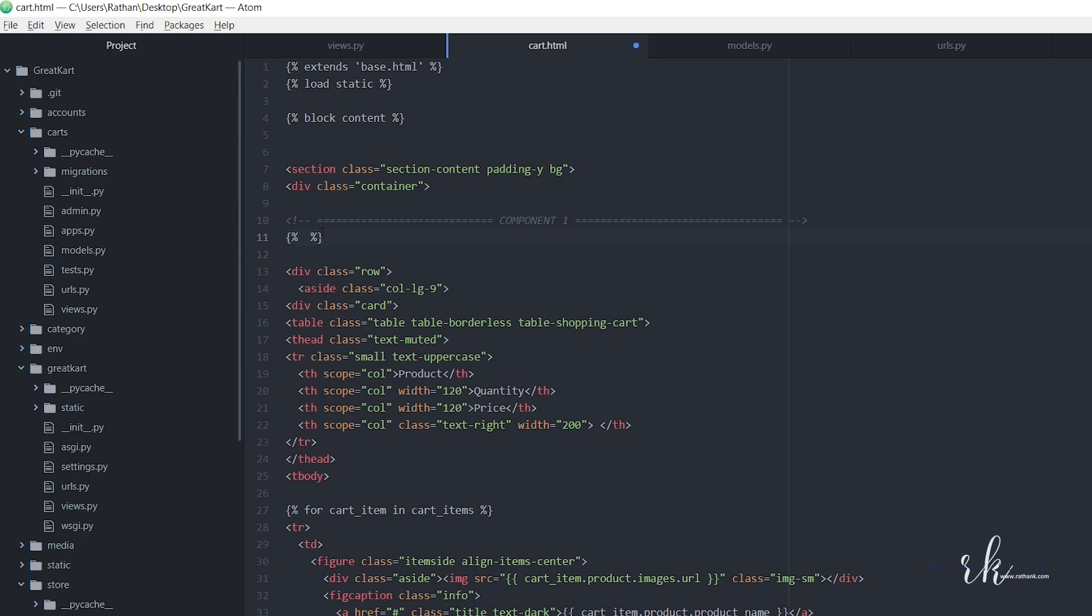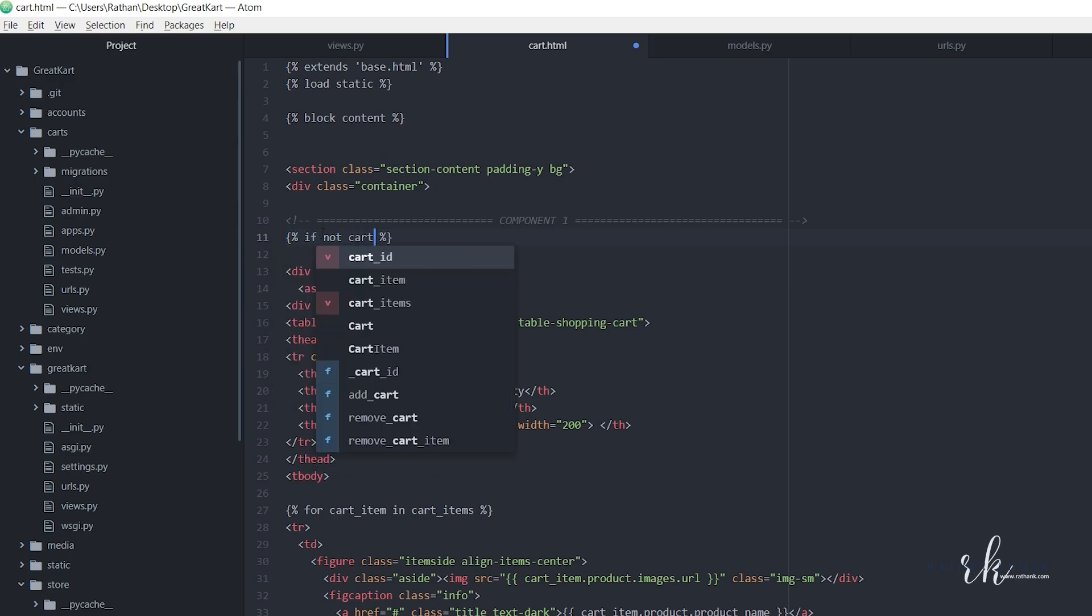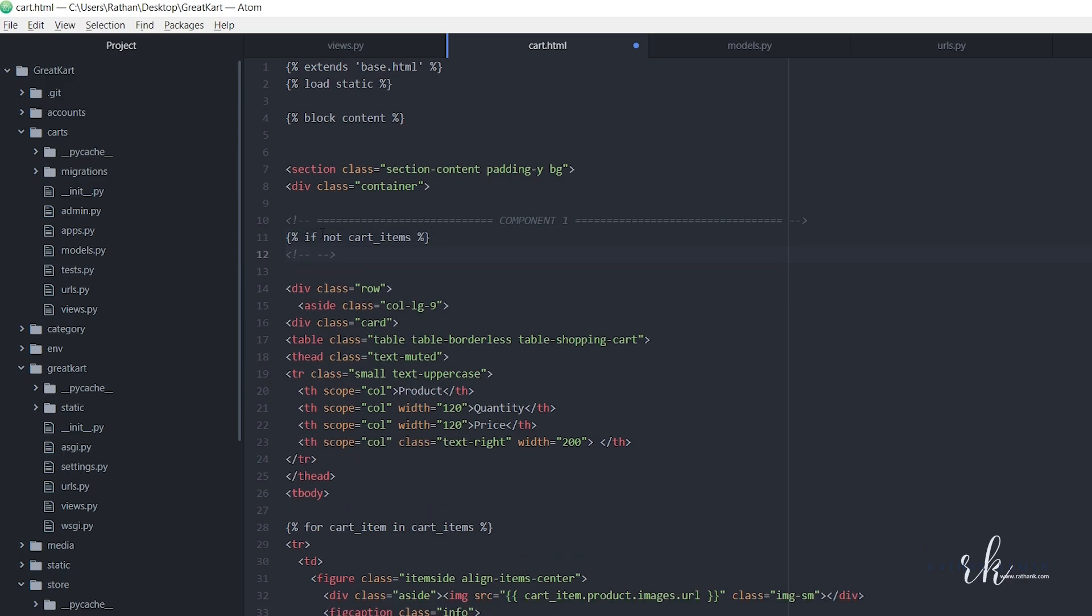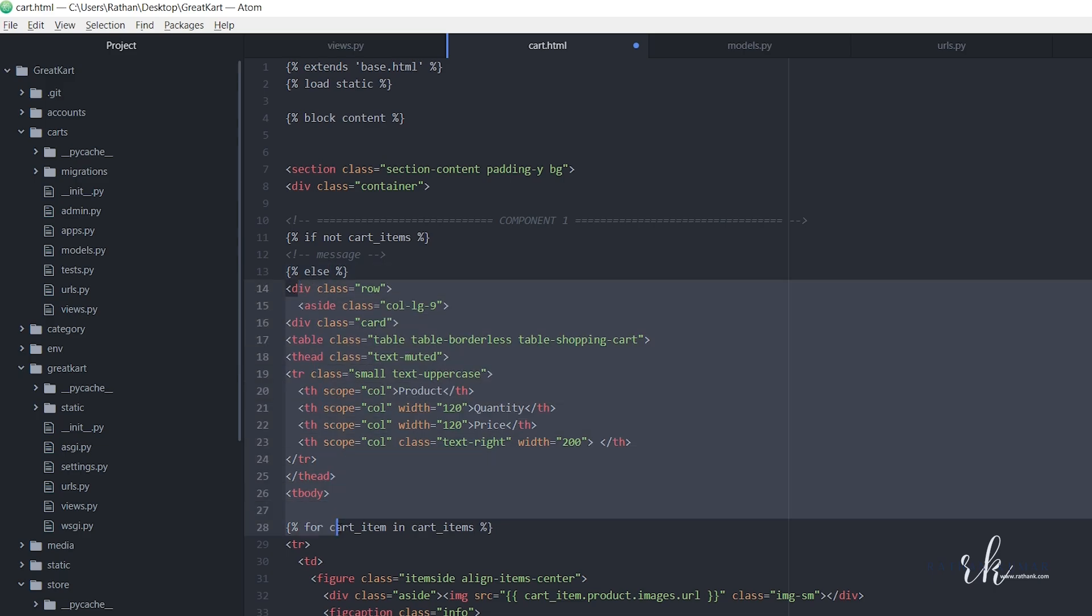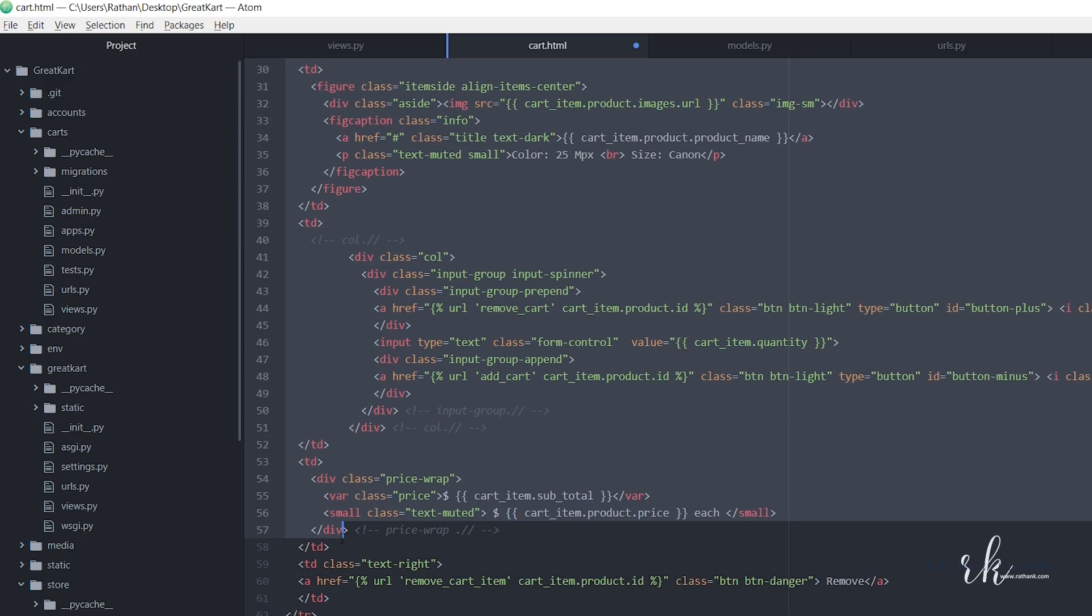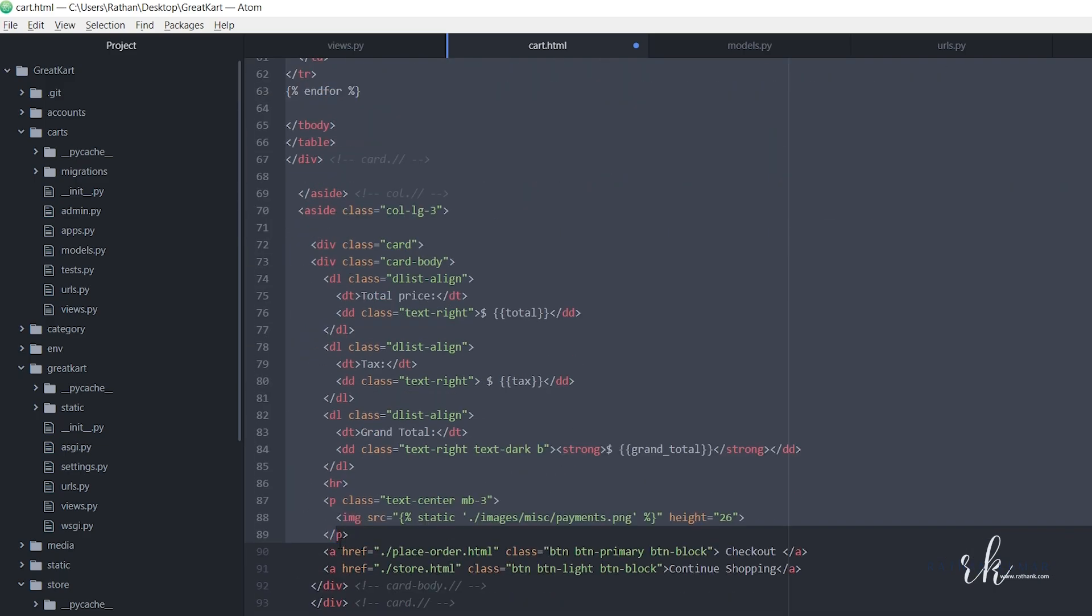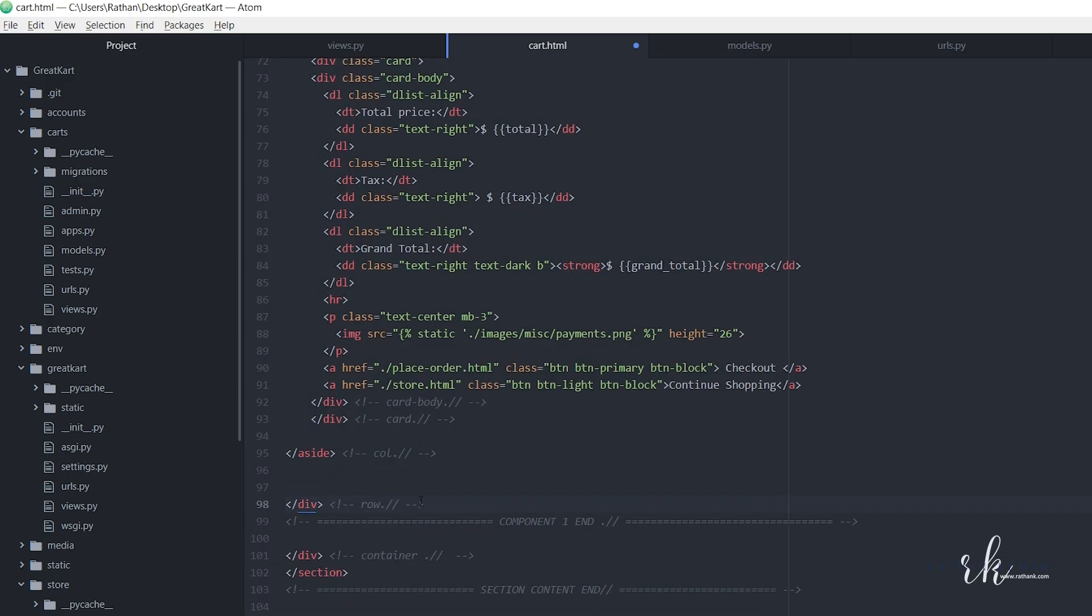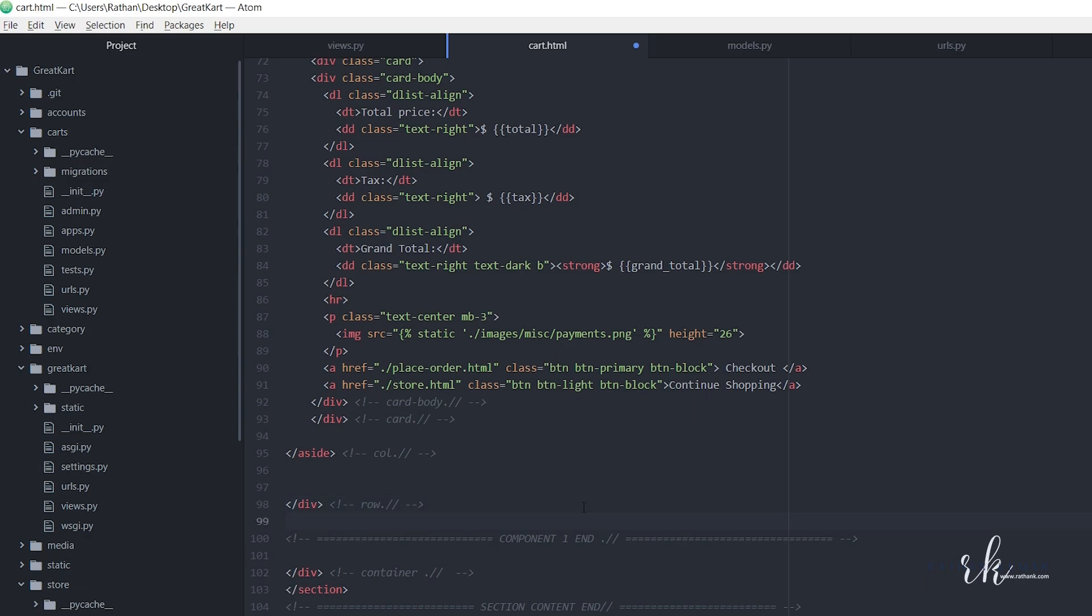What we should do is make a condition: if not cart items, if there are no cart items, then we will print some message here. And else, else print this whole HTML. After this do ends, let's end it.